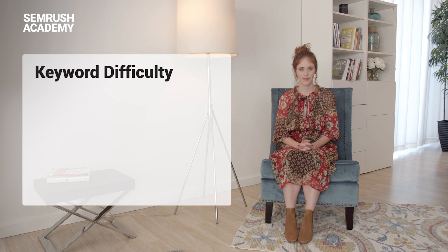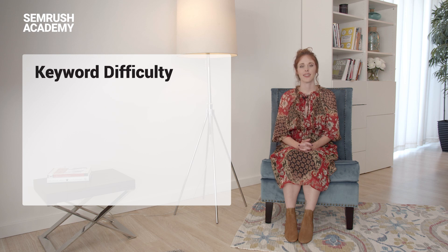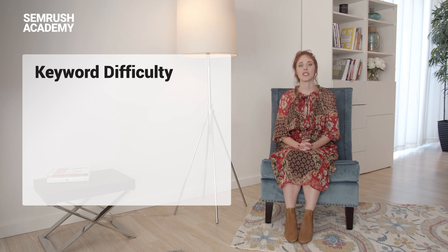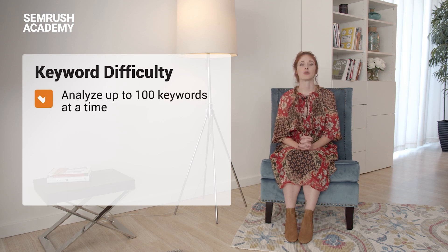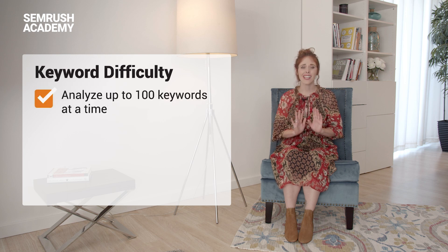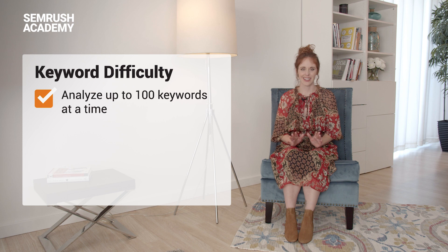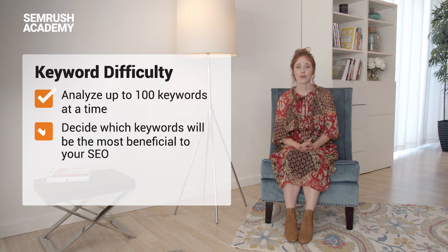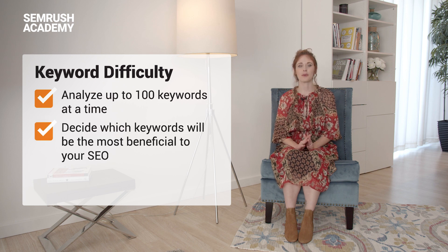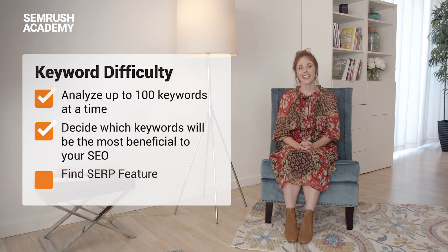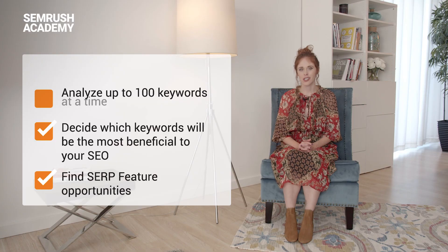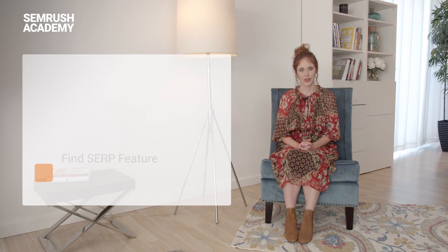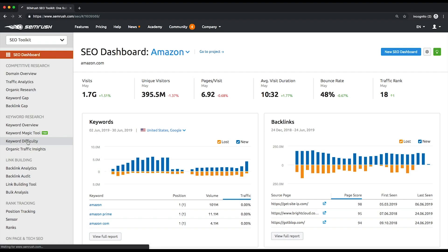Now we'll learn how to pick realistic keywords for our SEO campaign with the help of the Keyword Difficulty Tool. It enables you to analyze up to 100 keywords at a time, and you can decide which keywords will be the most beneficial to your SEO and find SERP feature opportunities. Let's explore the tool.